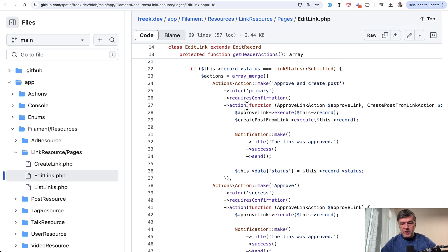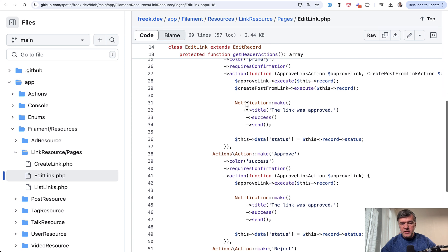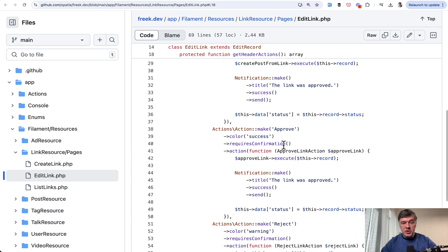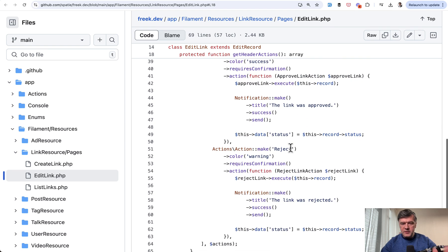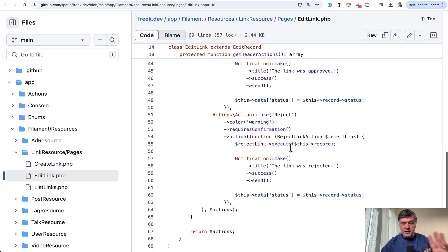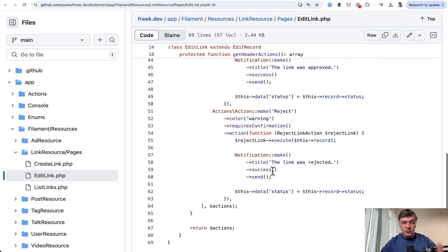and just approve without creating the post. Or actually, if we scroll down, it's three actions, reject as well. And interestingly,